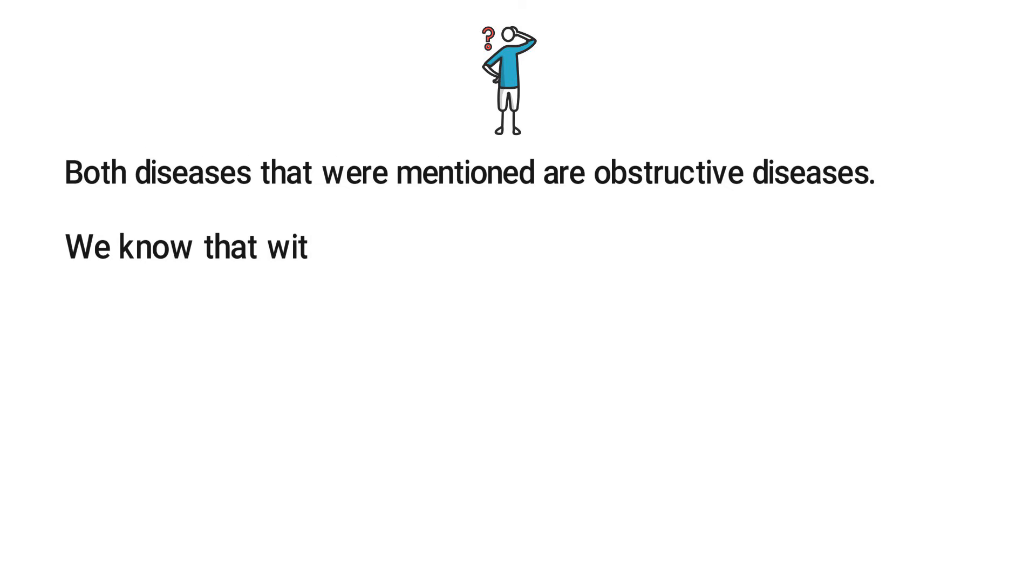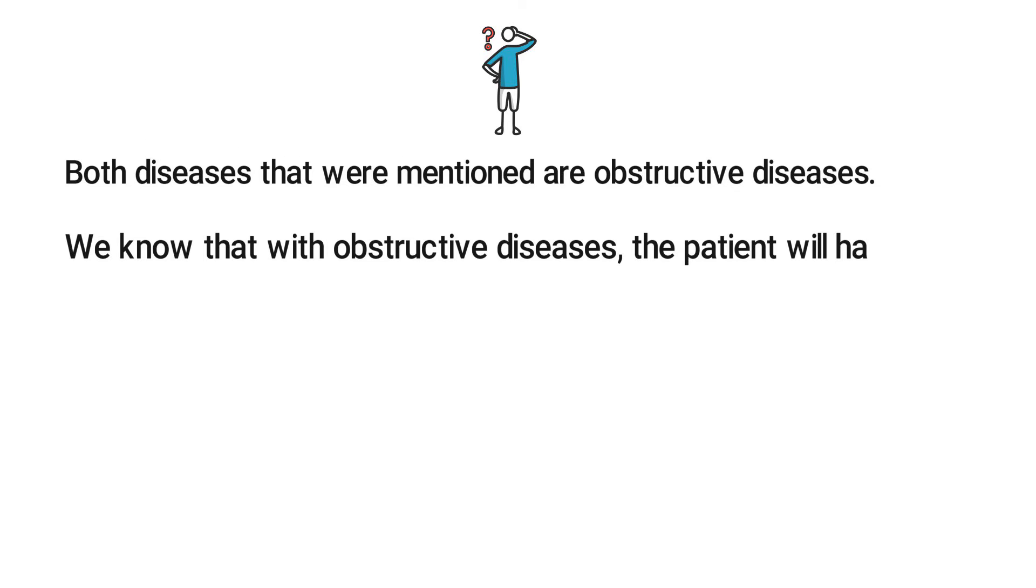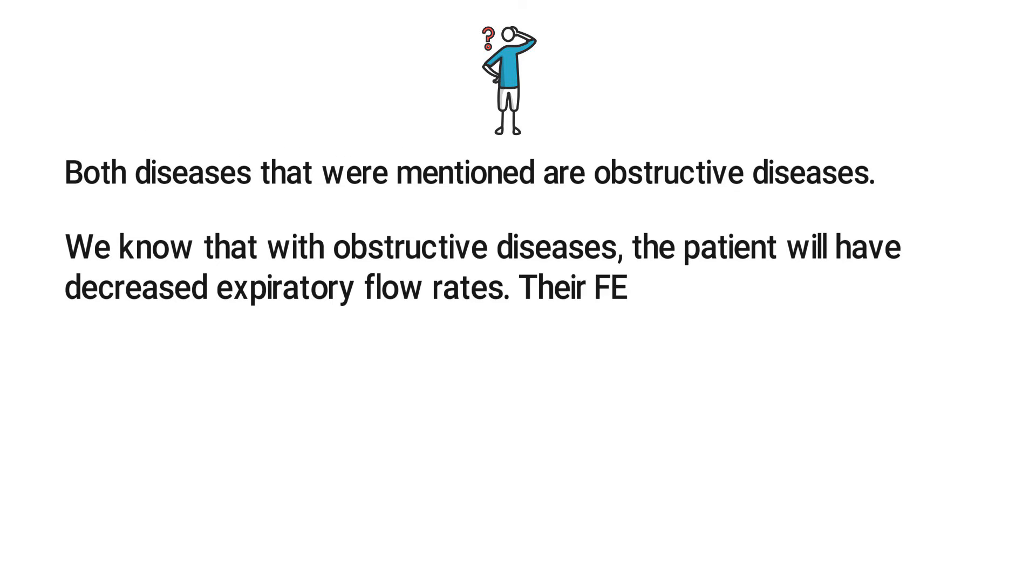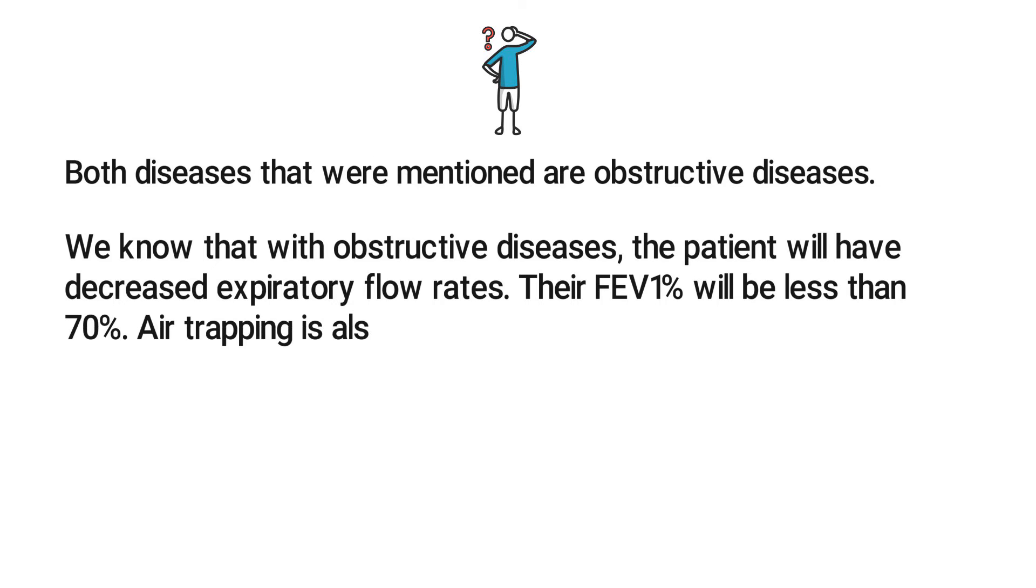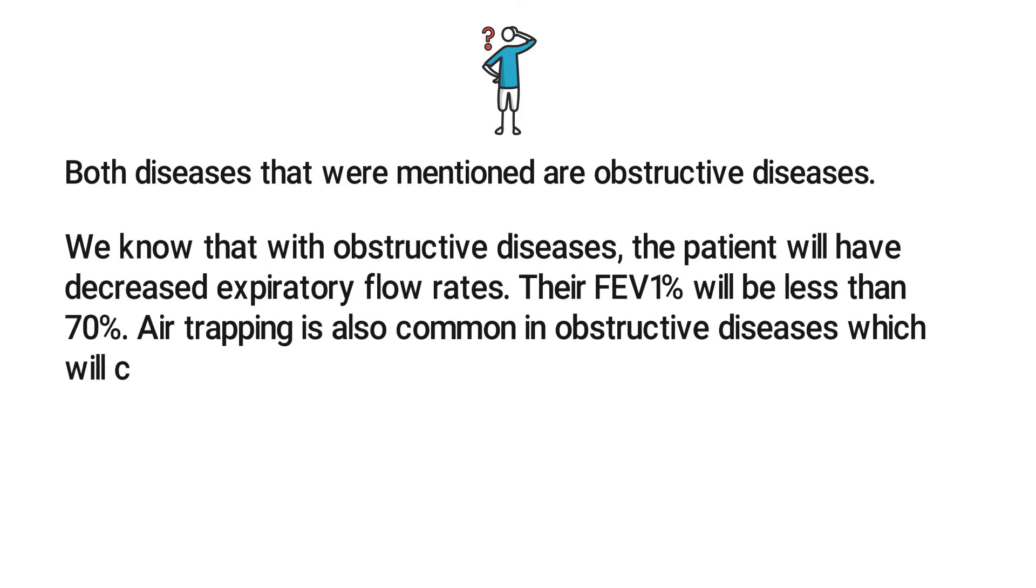We know that with obstructive diseases the patient will have decreased expiratory flow rates. Their FEV1 percentage will be less than 70 percent. Air trapping is also common in obstructive diseases, which will cause the total lung capacity to be increased.